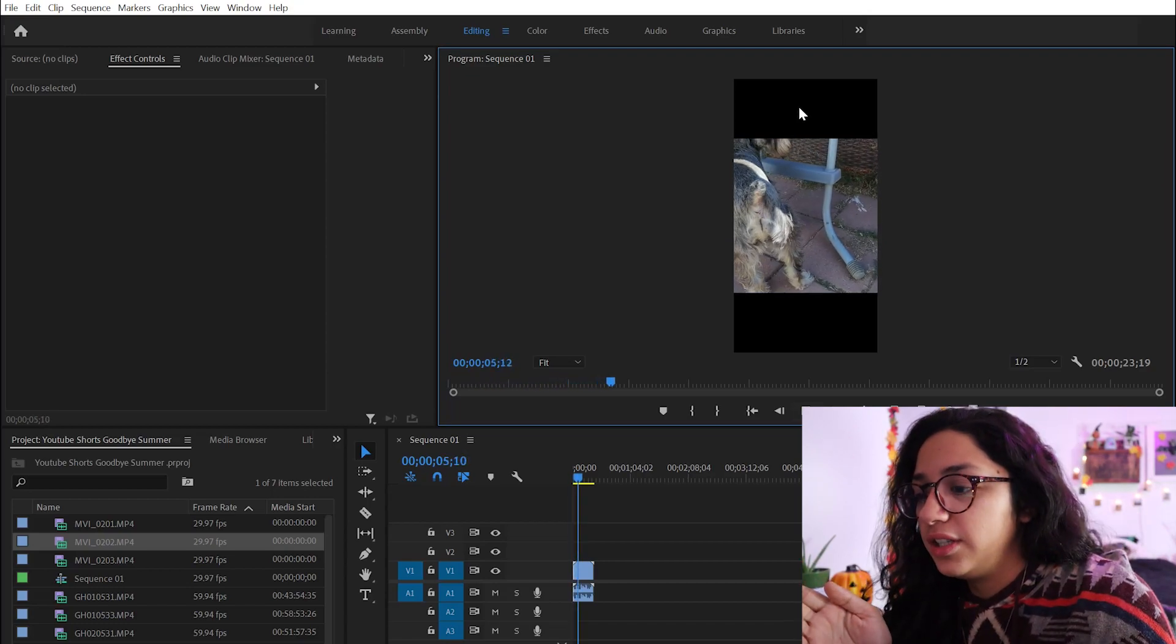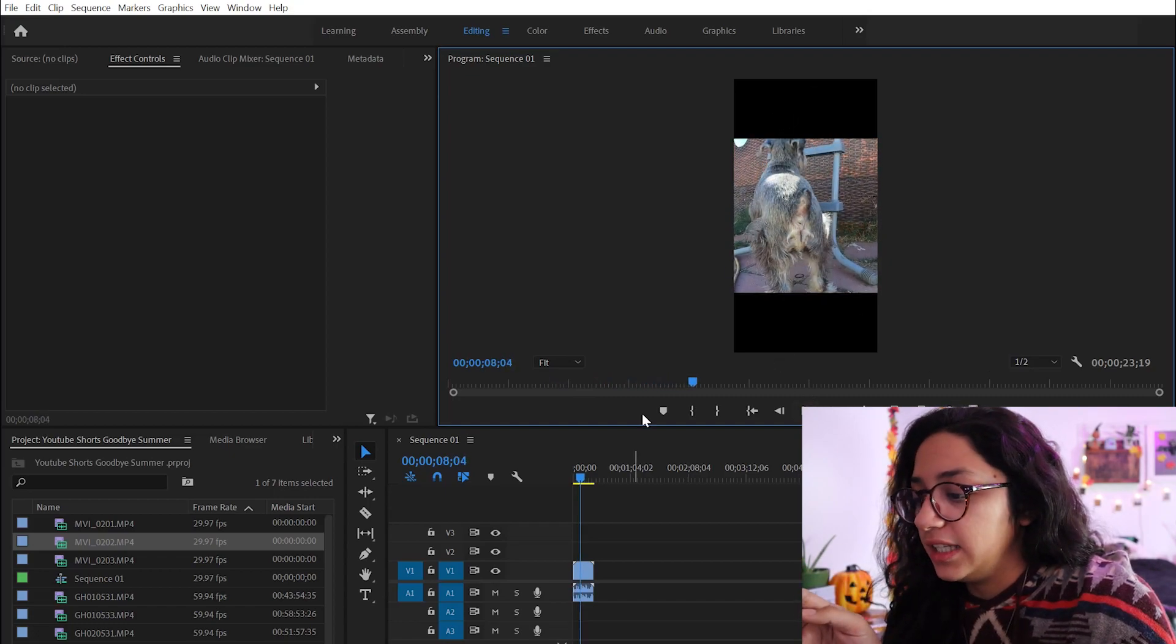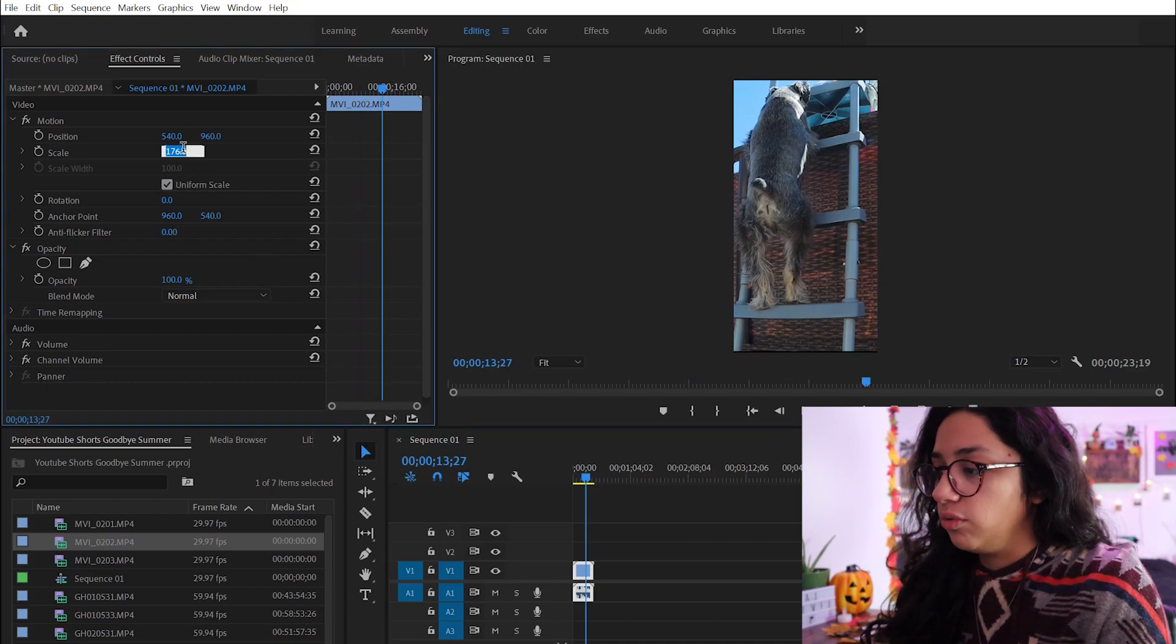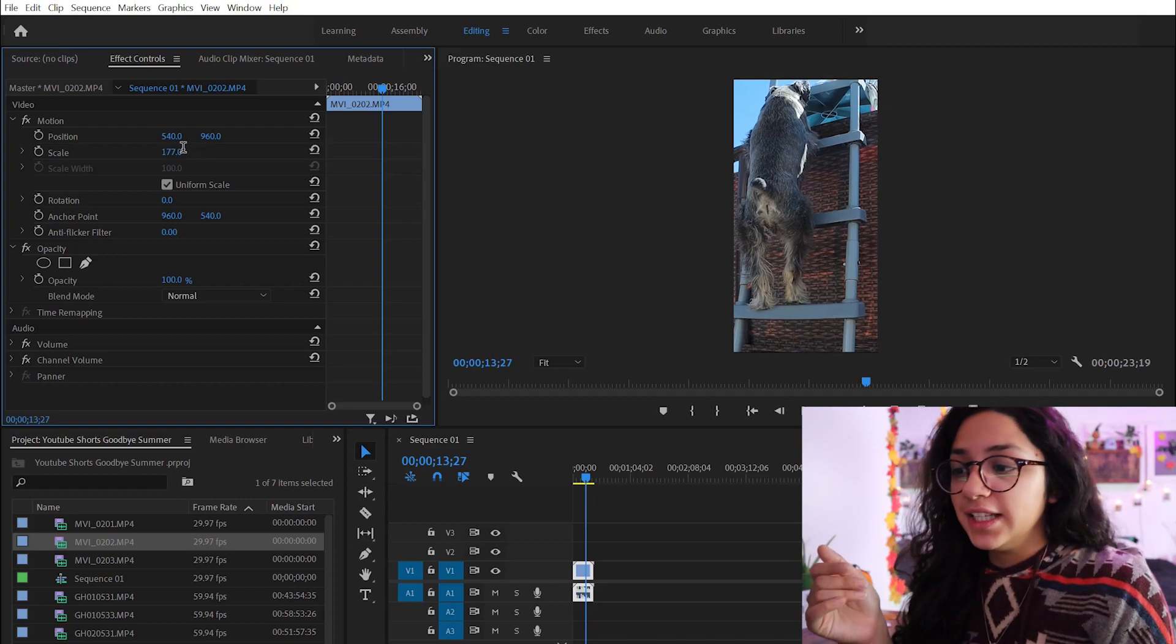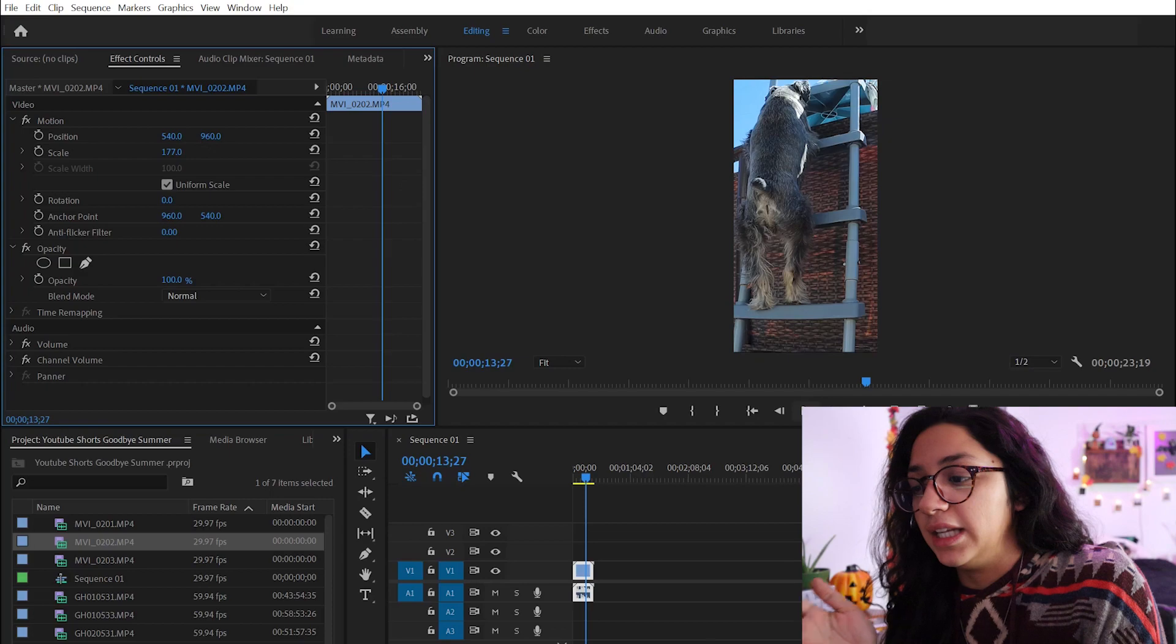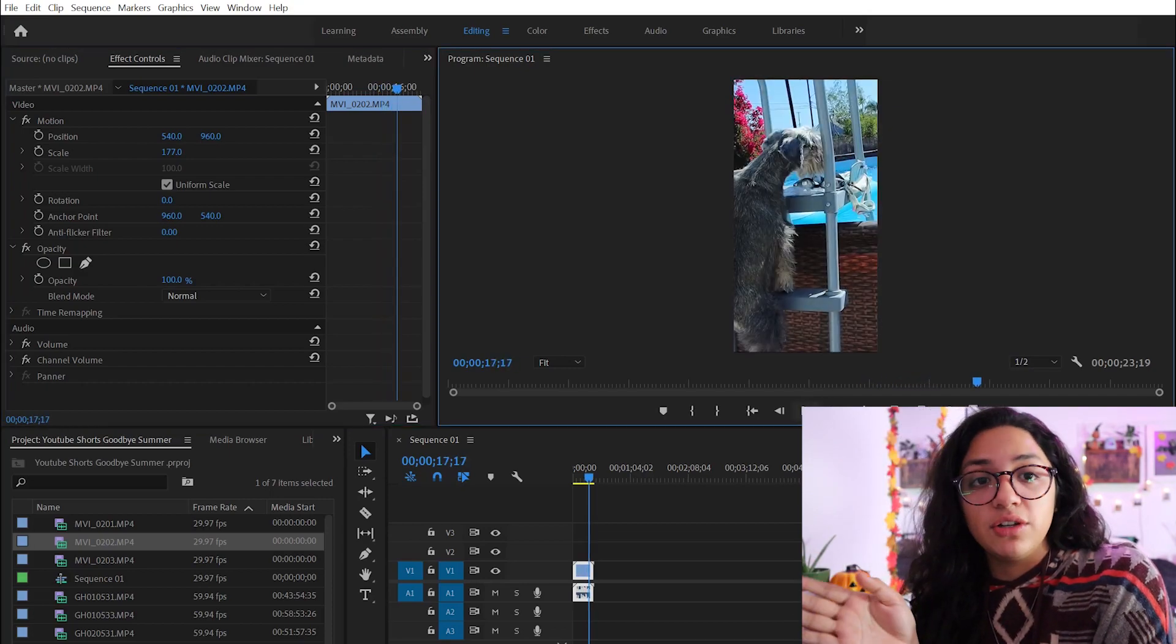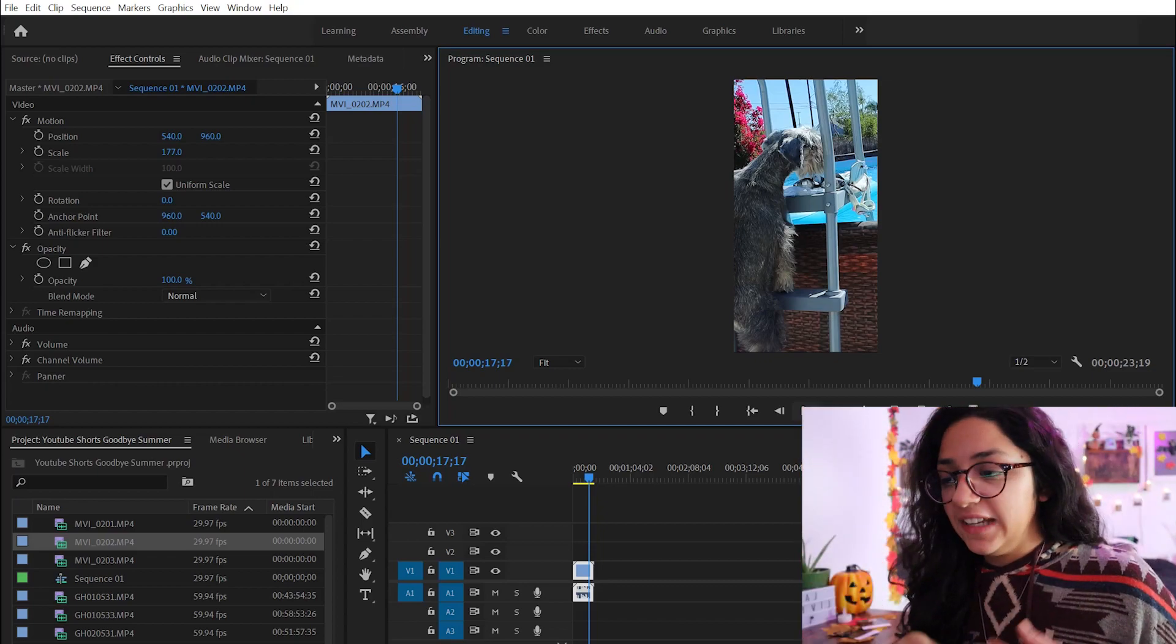So as you can see right here, there is like a little black box. So you're going to have to edit the frame size. So I'm going to change the frame size to a 176 or 177. So now you can see that the video is now in a vertical format instead of a horizontal format. This would qualify your video as a YouTube short because it is now in the vertical format.